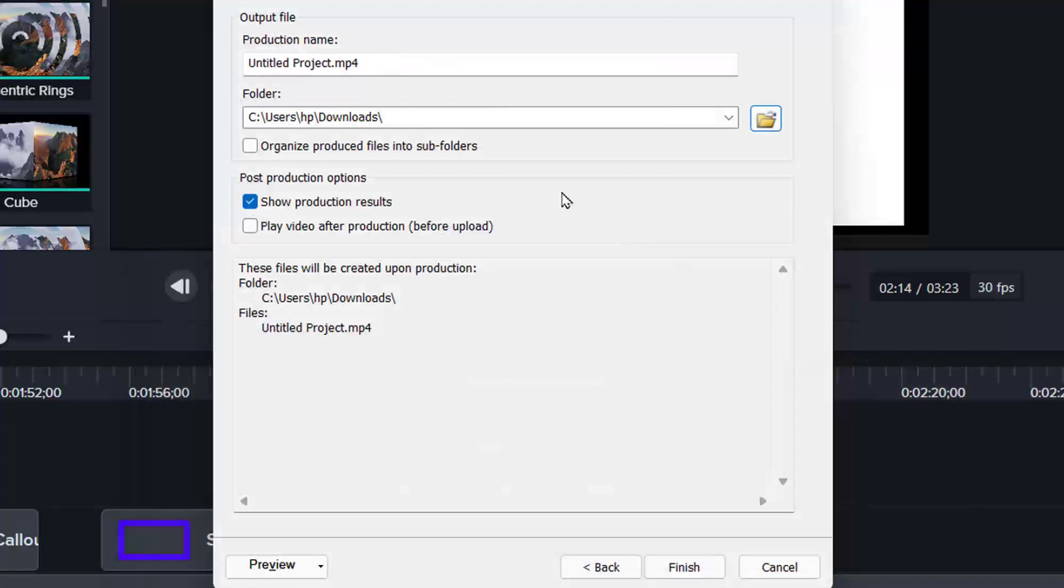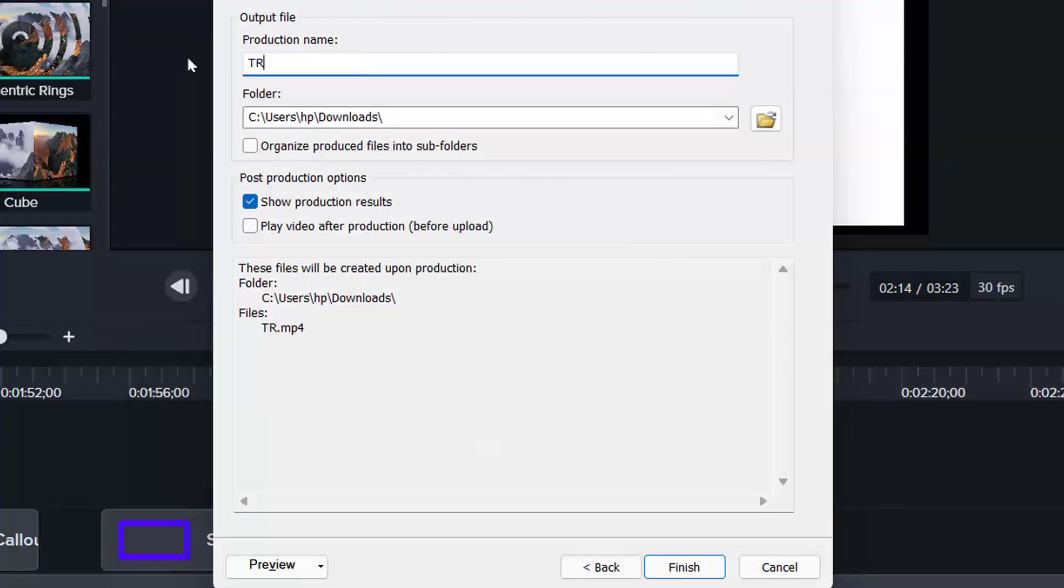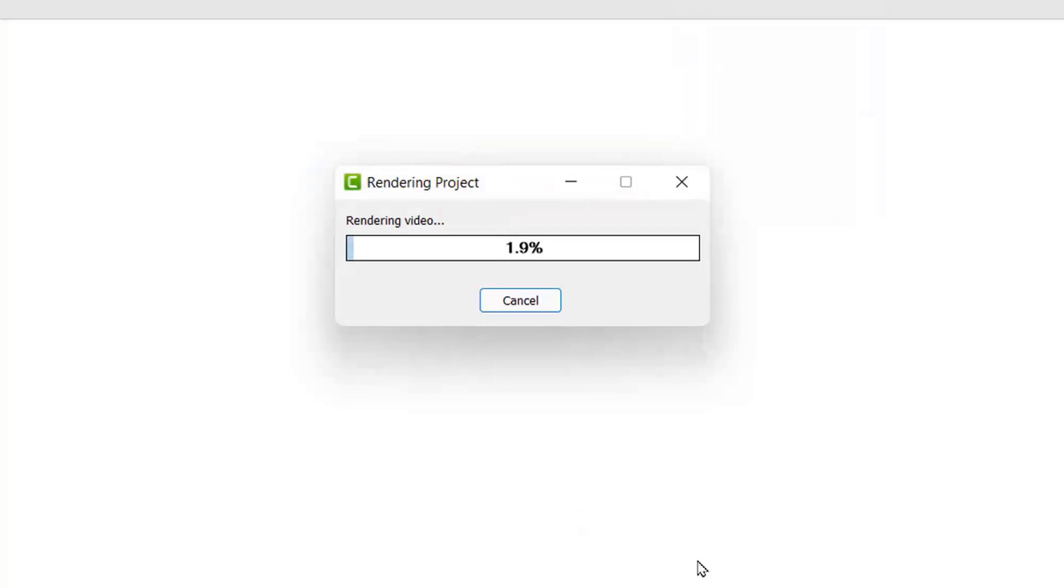Alright. And then you determine the file name. I will name it Try2. And then select finish. It will render. After rendering, you find this.